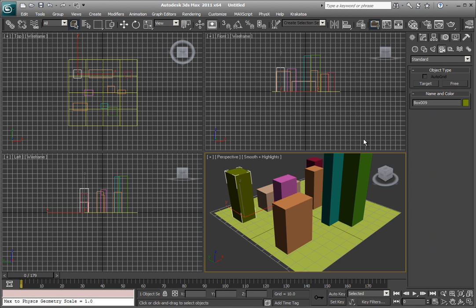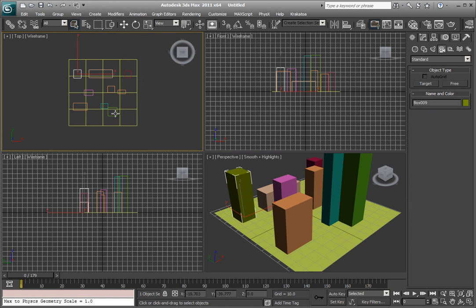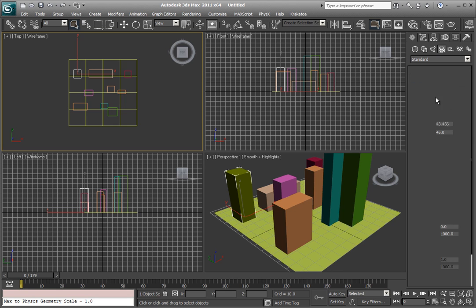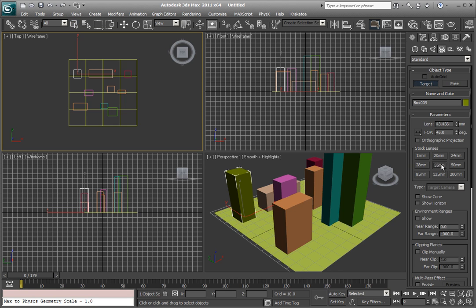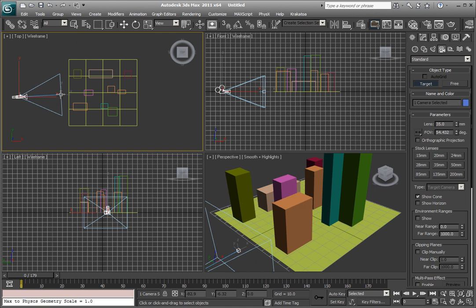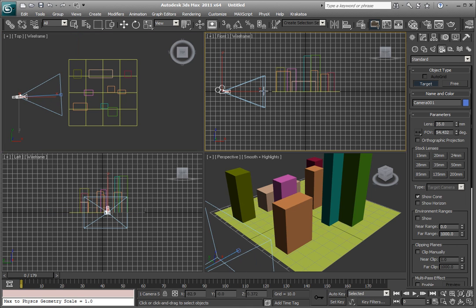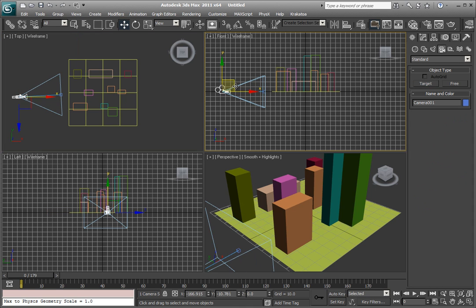Go into cameras, go in the top view here, and create a camera, target camera, 35mm. And I'll start back here in space, if you would.